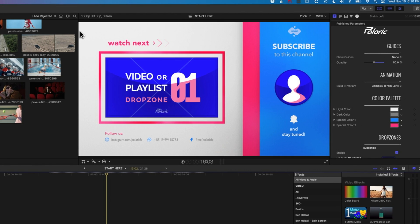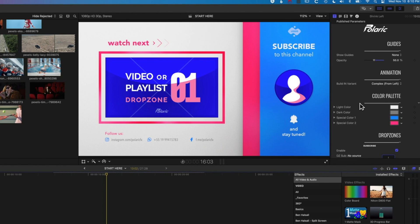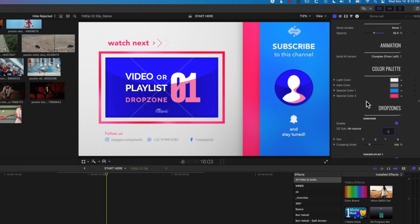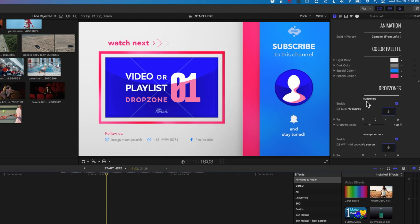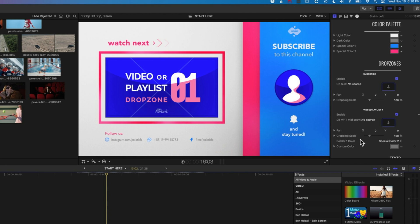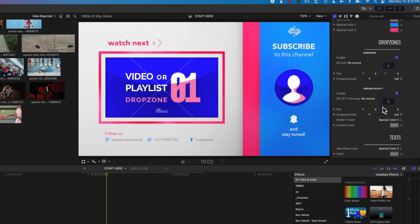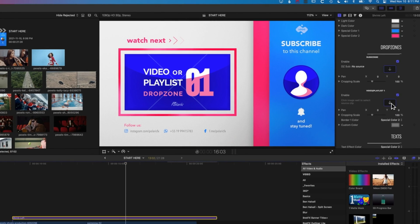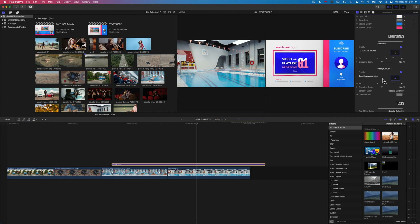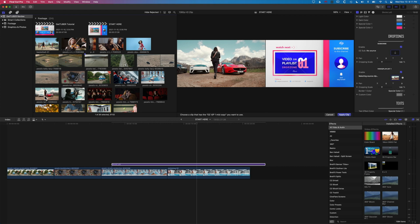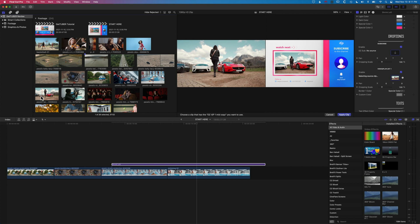If you don't see your inspector just go to Window, Show in Workspace and make sure the inspector is checked. Once that's checked we'll come across to the right. We'll come back to the color palette in a minute - we've got our different drop zones. We've got the drop zone for our subscribe options with some different options, and then we've got our video playlist one drop zone. I'm going to click here and it's going to bring the source clip option up. I'm going to select this image of the cars - this will be our next video.